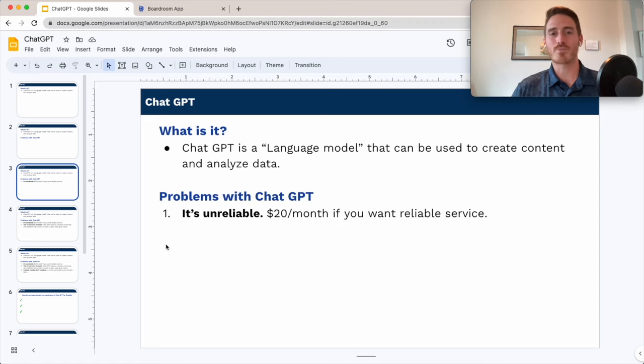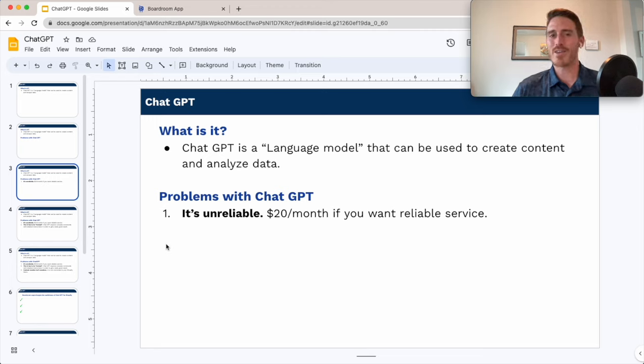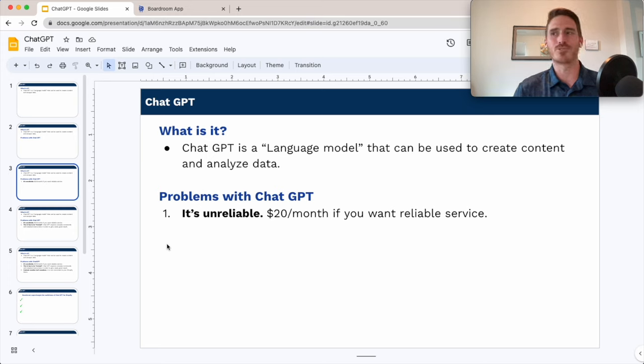For one thing, it's pretty unreliable, so it always seems to be at capacity when I want to use it most. My theory is that they're trying to push us towards that $20 a month premium plan that they offer.